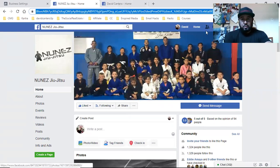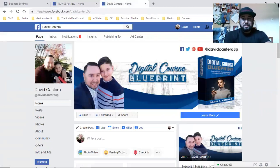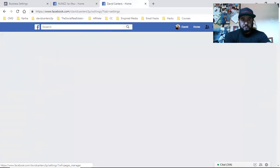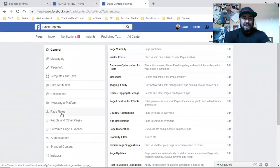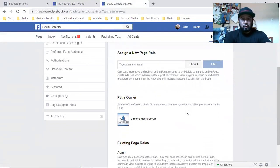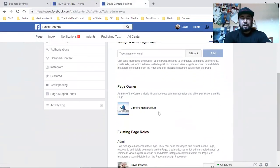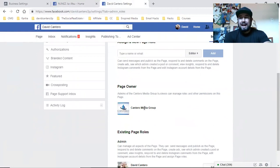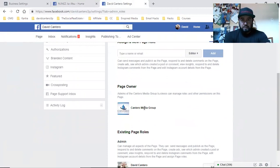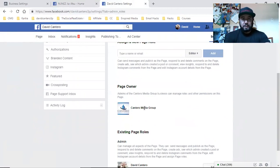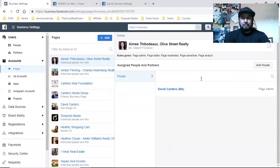If they don't get the notification on their personal Facebook page, tell them to go to their business page, click on Settings, and then click on Page Roles. Right here in Page Roles, they're going to see a notification — it's going to say 'Cantero Media Group is requesting access to the page,' or 'Grant Access to Cantero Media Group.' They have to click on it and then enter their password, and boom — you have access.